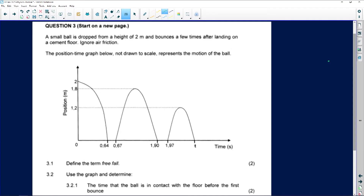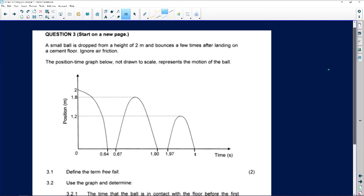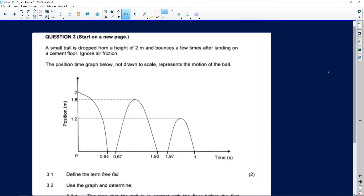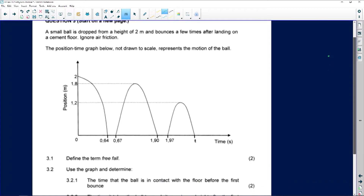Question number three in the final paper is usually vertical projectile motion. This question states: a small ball is dropped from a height of two meters and bounces a few times after landing on the cement floor. We need to ignore air friction. The position-time graph below, not drawn to scale, represents the motion. On the graph, position is in meters and time is in seconds.